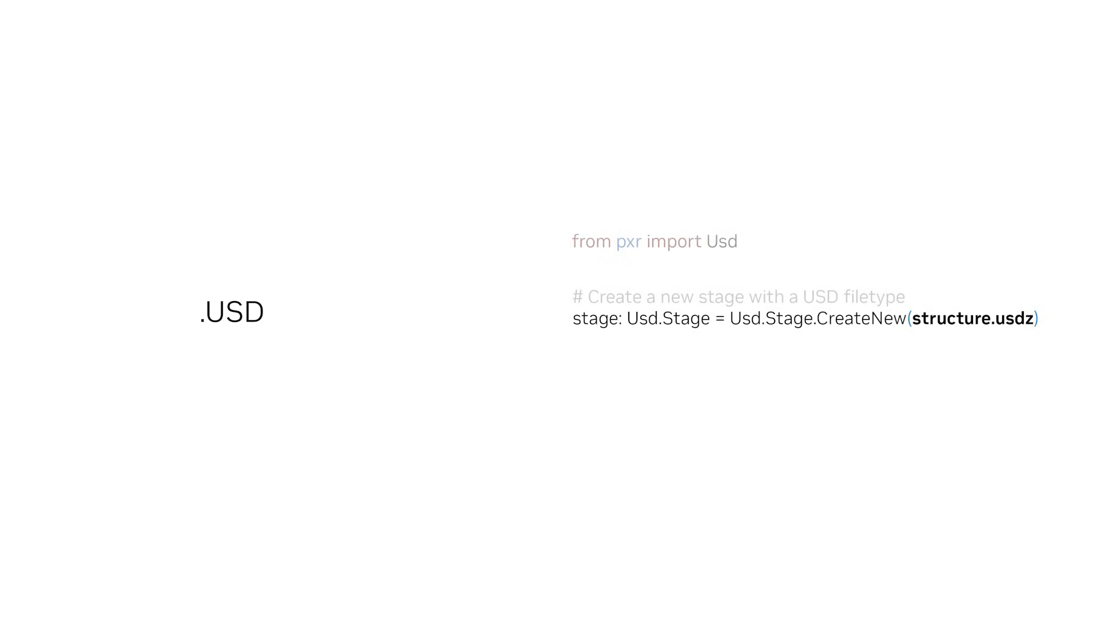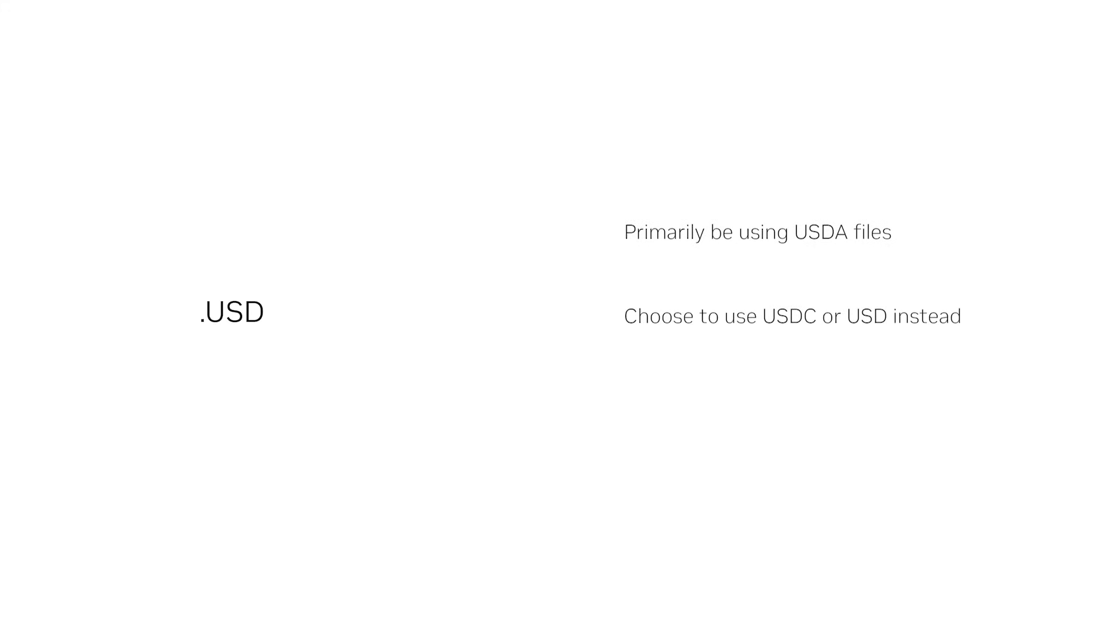or .usdz. For this course, we will primarily be using USDA files because they are readable, but as you work more with OpenUSD, you may choose to use USDC or USD instead.